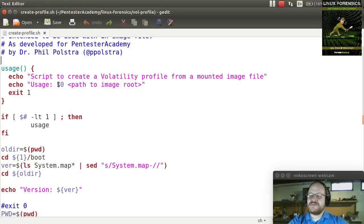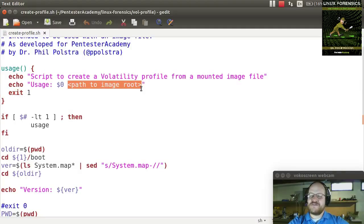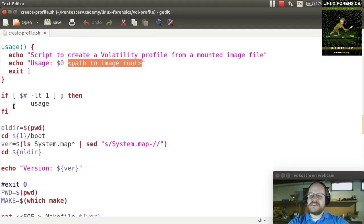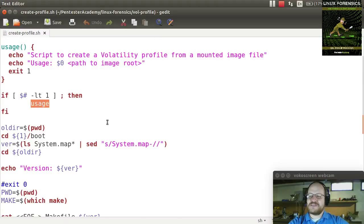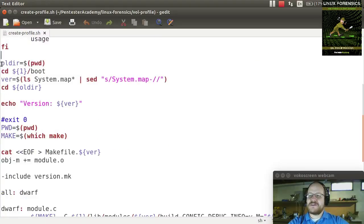What you do is call the script and give it the path to the root of that image file. So if it's mounted at media/part0, that's what you would give it. The script checks whether you gave it enough arguments — if not, it gives you the usage statement. Then it stores the current directory and changes to the directory you passed, slash boot.